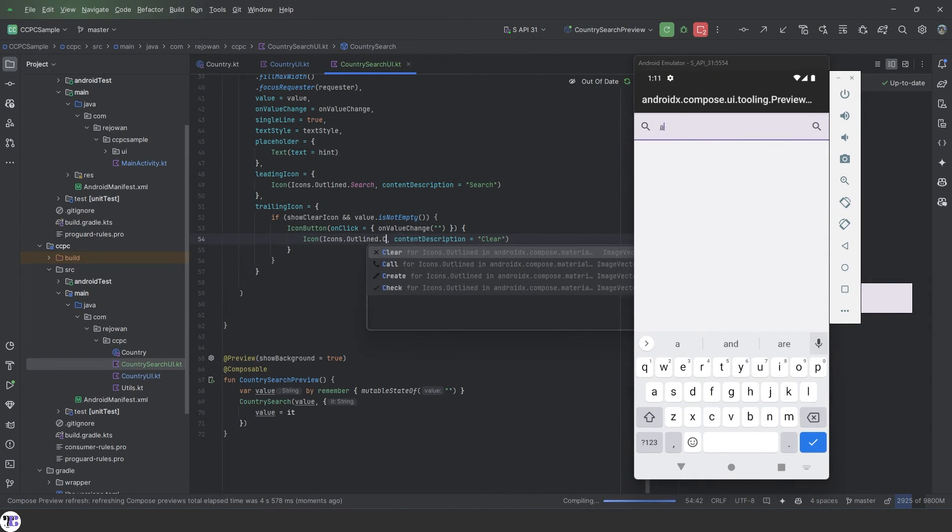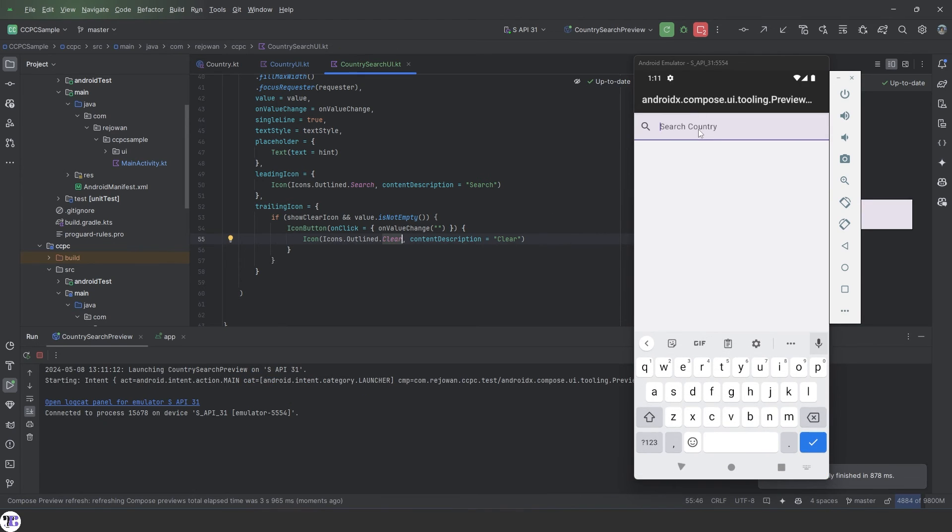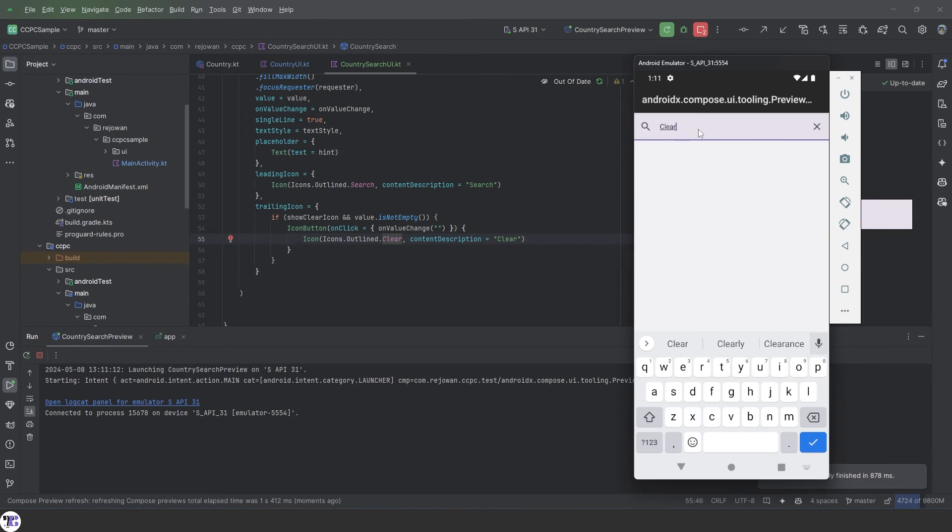I misplaced the icon. Let's add clear. Okay. Now it is showing properly.